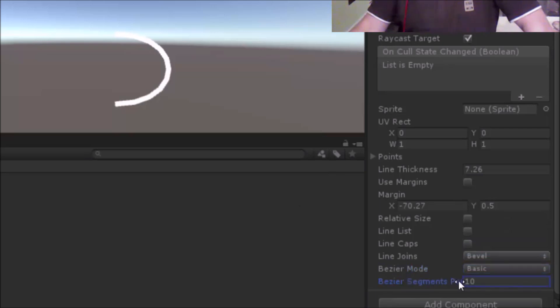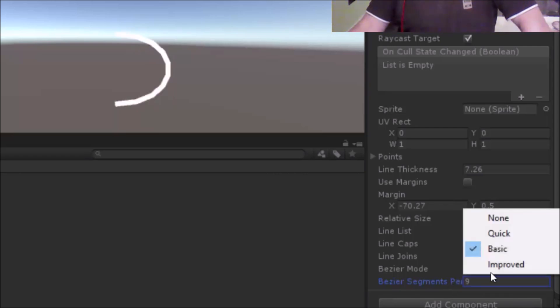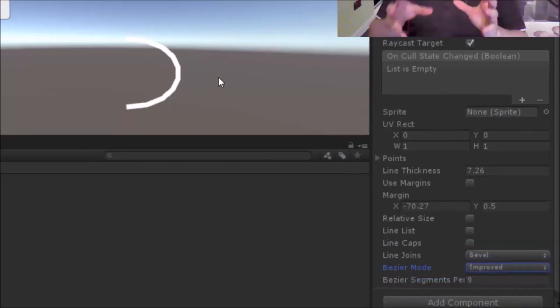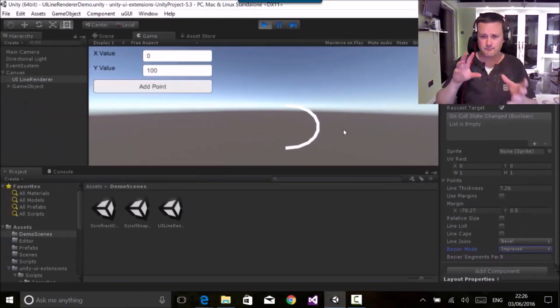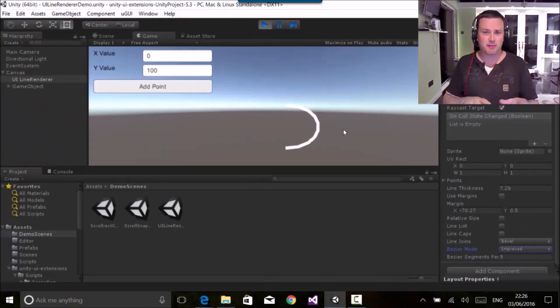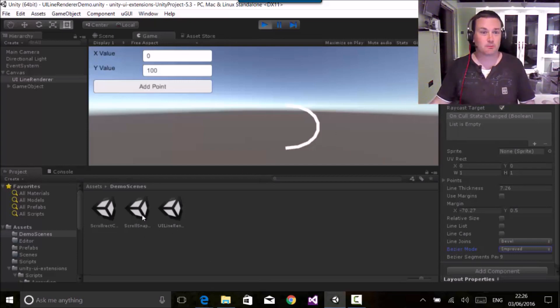And basically what precision we want this curve to work in. And then there's a slightly more improved method. Now the only two differences there is just how they draw and what the potential performance impacts might be. Try it, see what you think about it. So there's tons more in the improved line renderer, too much to go into now.